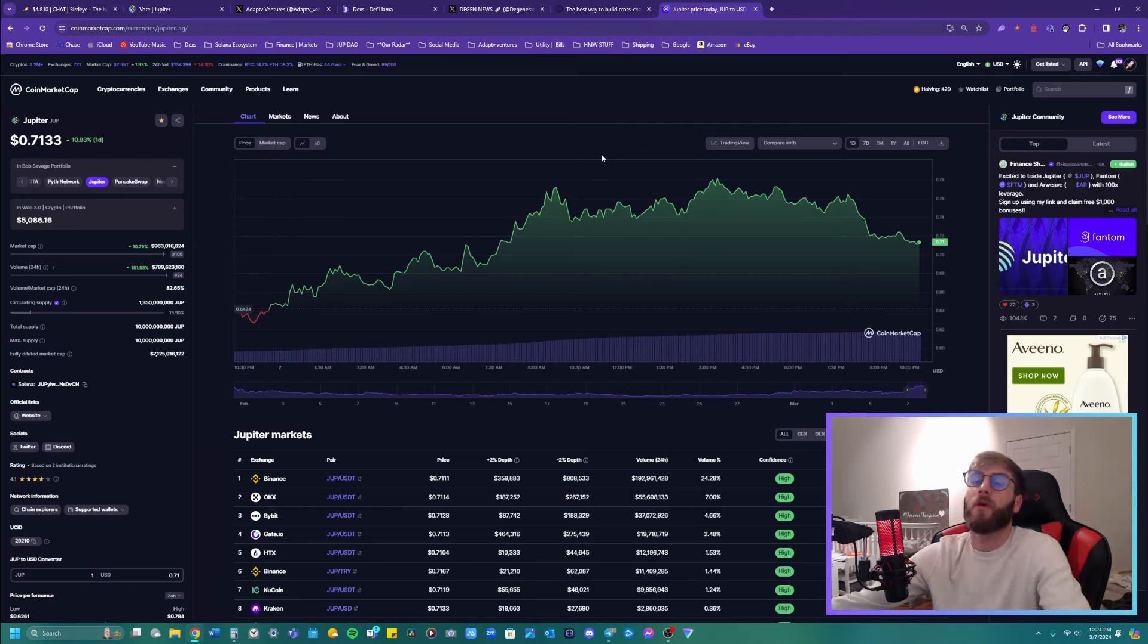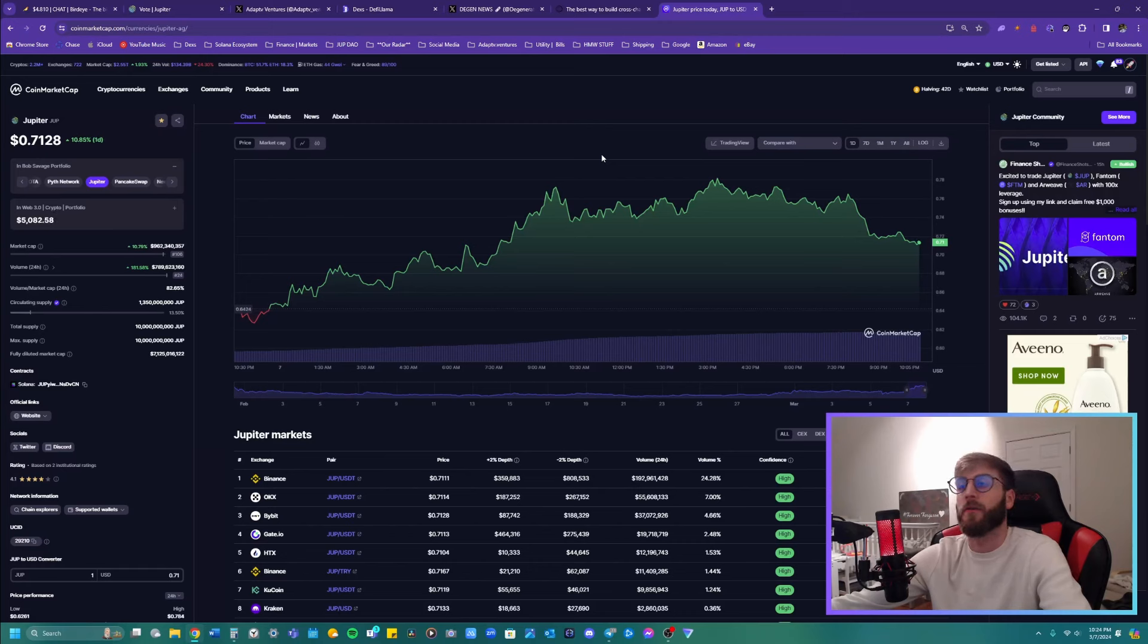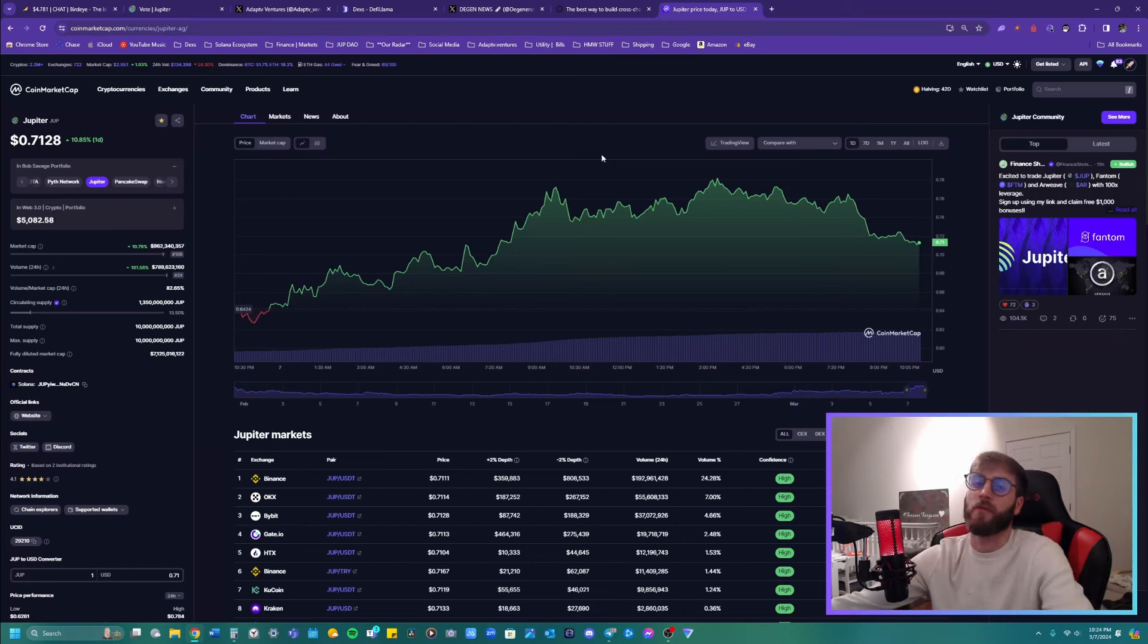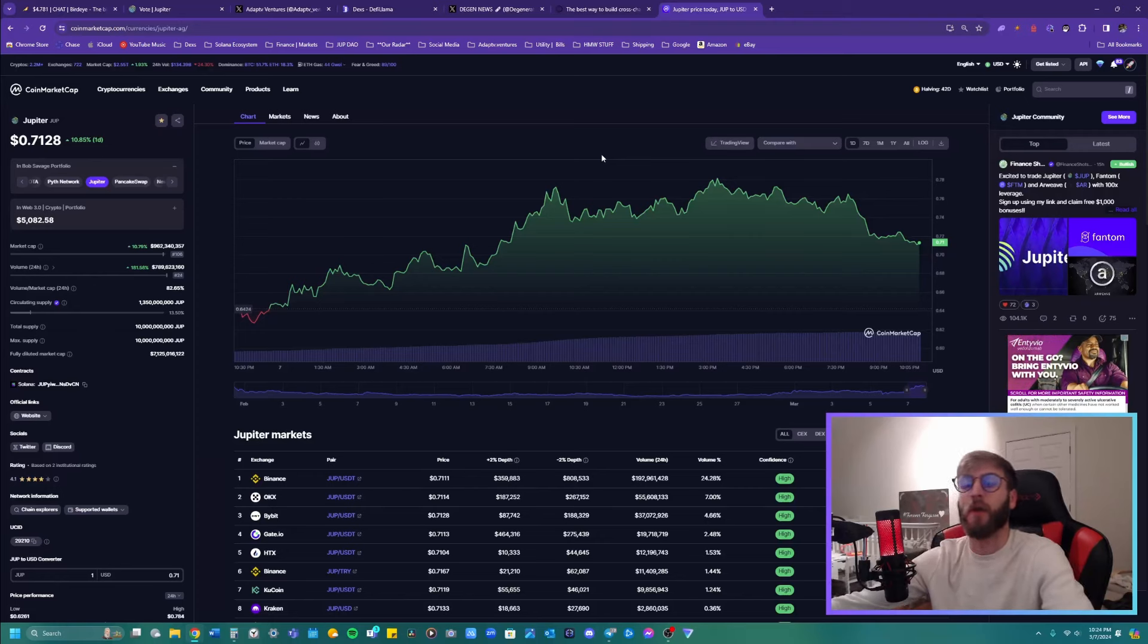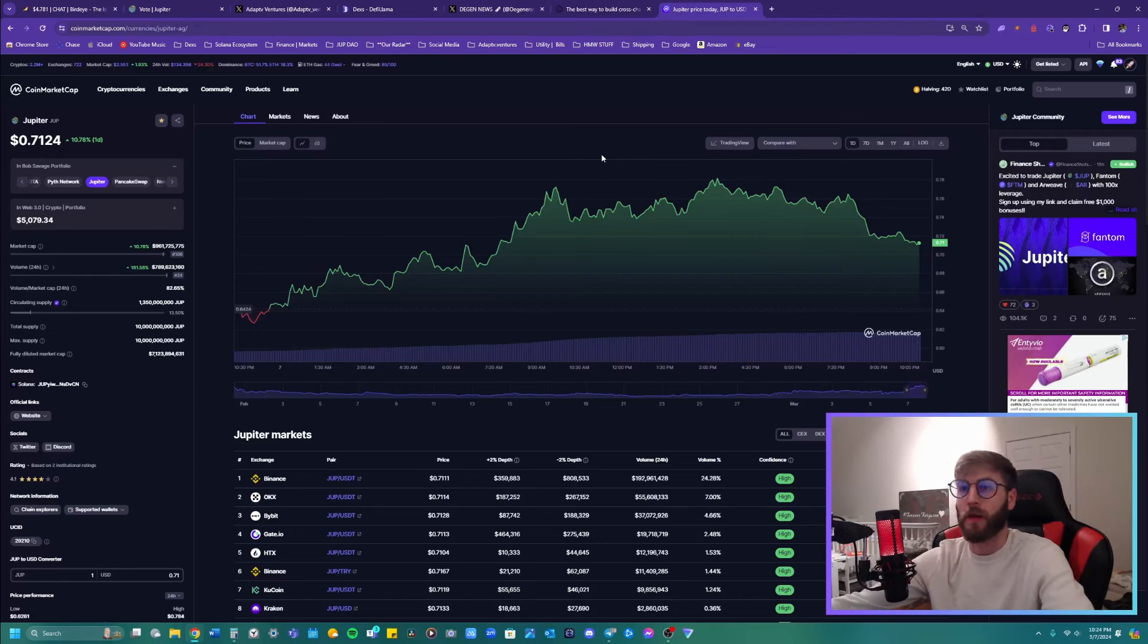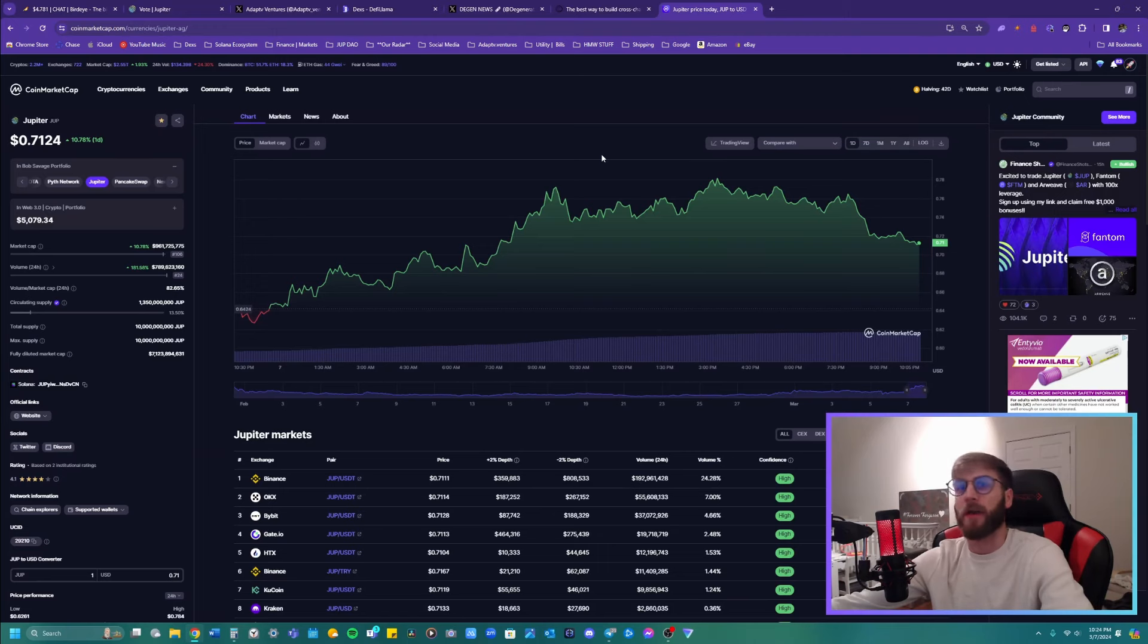But the thing is the people who are dedicated to the ecosystems, the people who are actually utilizing the tool. So if you wanted to invest in it based on usage and growth, it would be Solana, not Ethereum.